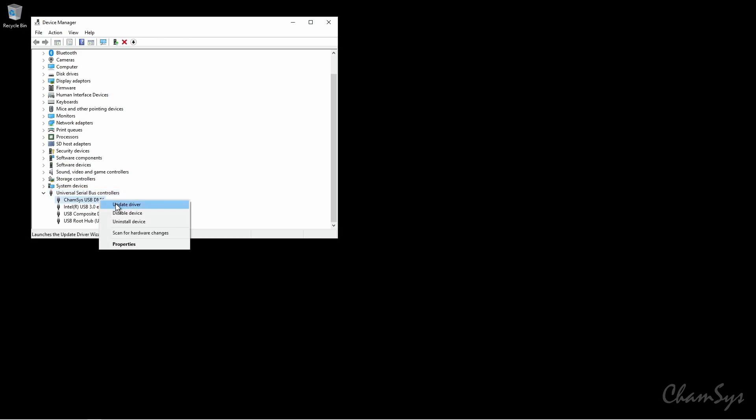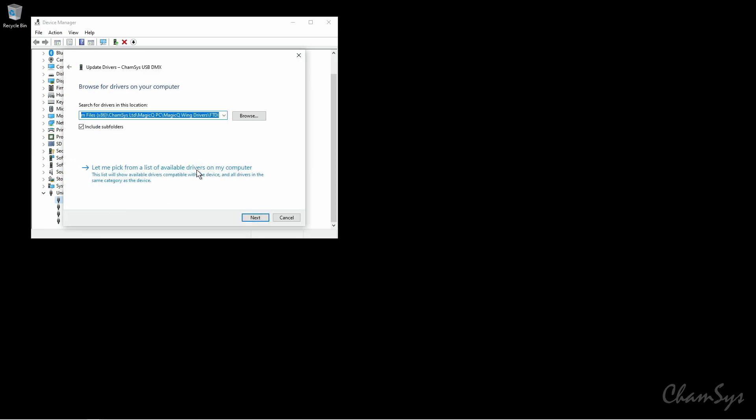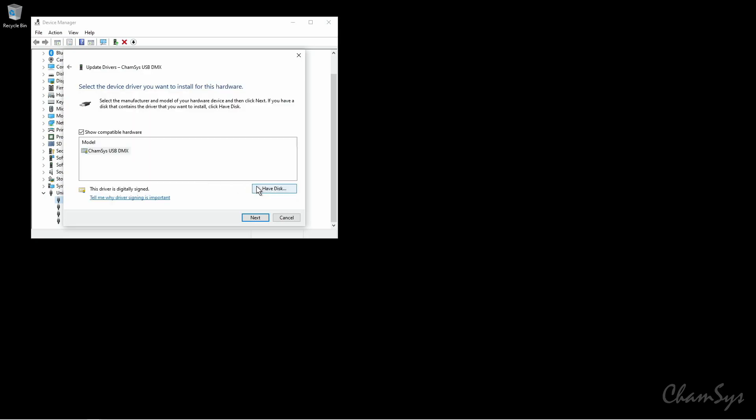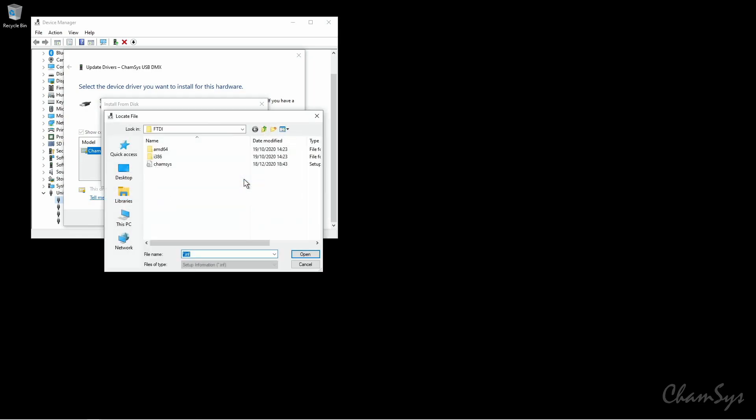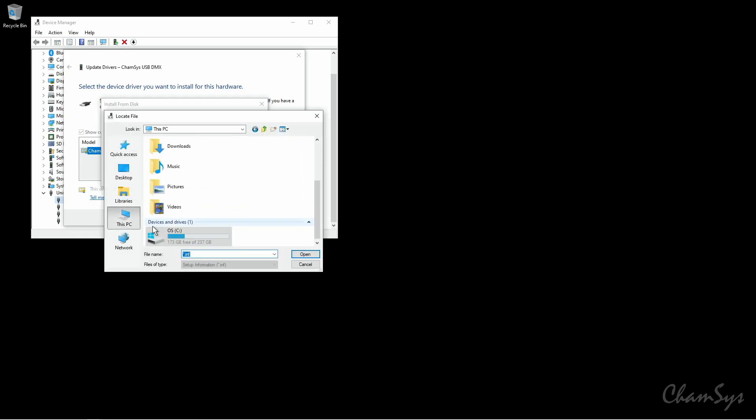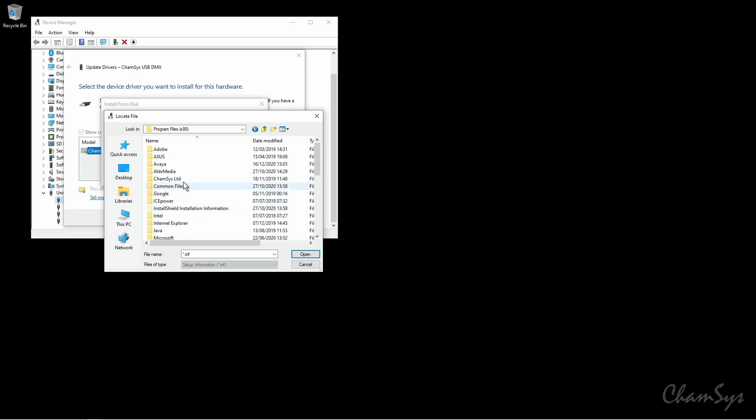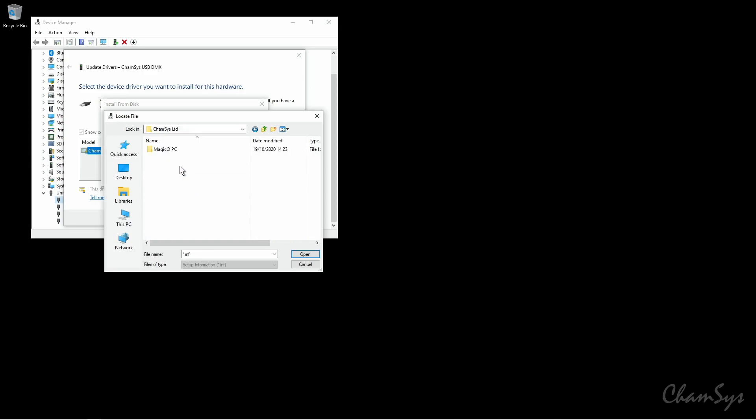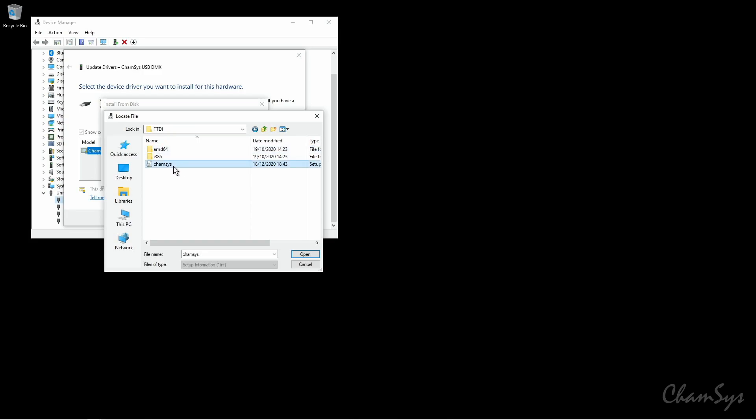If I right click on this and go update driver, browse my computer for drivers, let me pick from a list of available drivers on my computer, have disk and browse. We now want to go to this PC, C Drive, Program Files x86, CAMSYS Limited, MagicQ PC, MagicQ Wing Drivers and FTDI and in here we'll find the file CAMSYS.